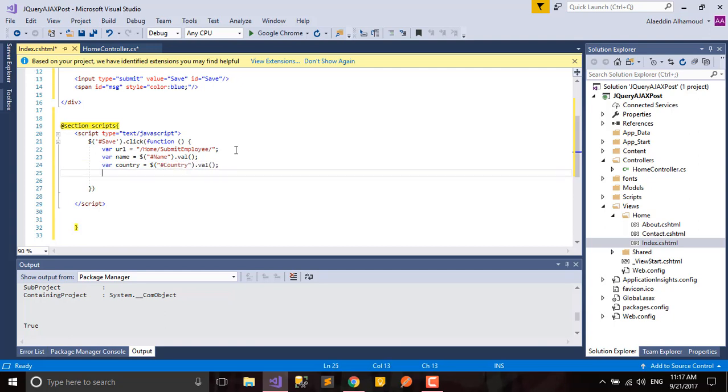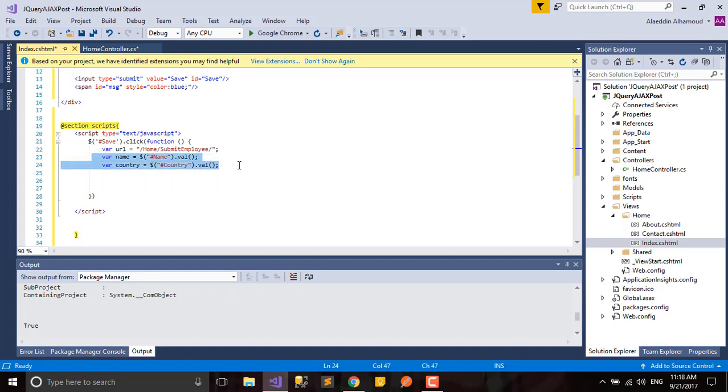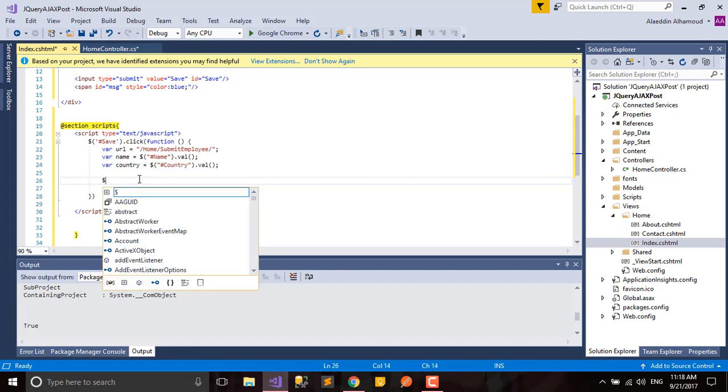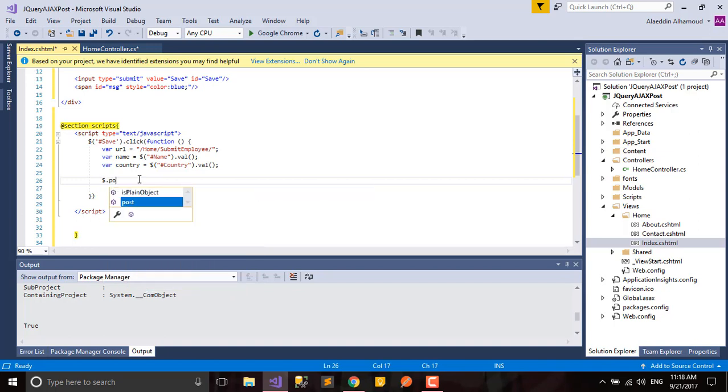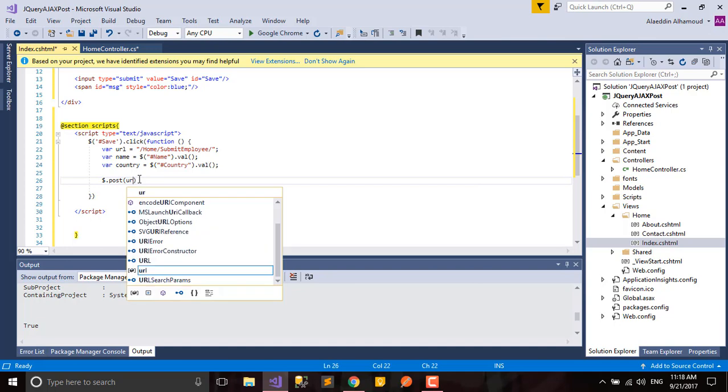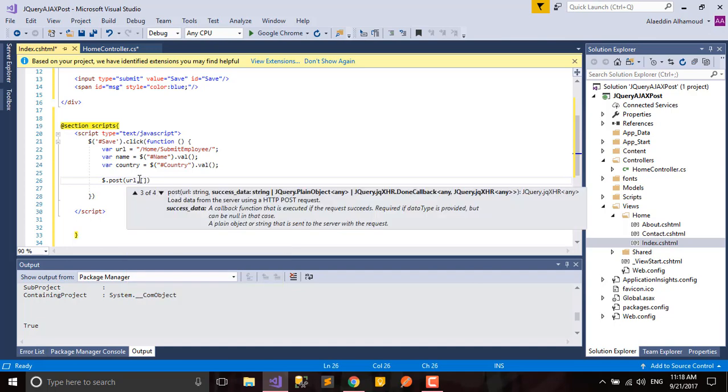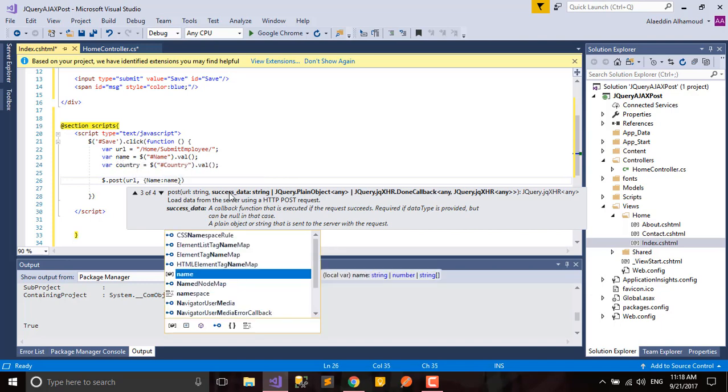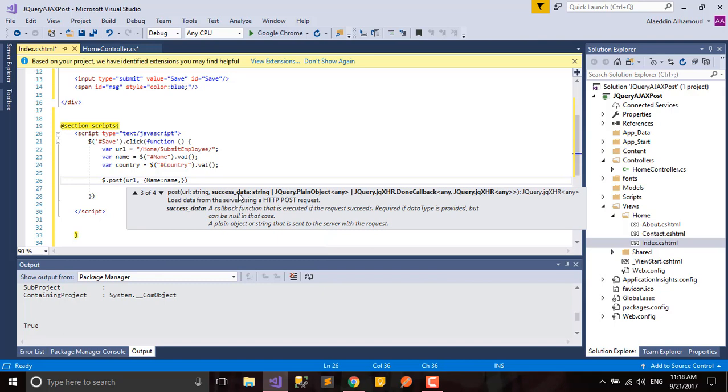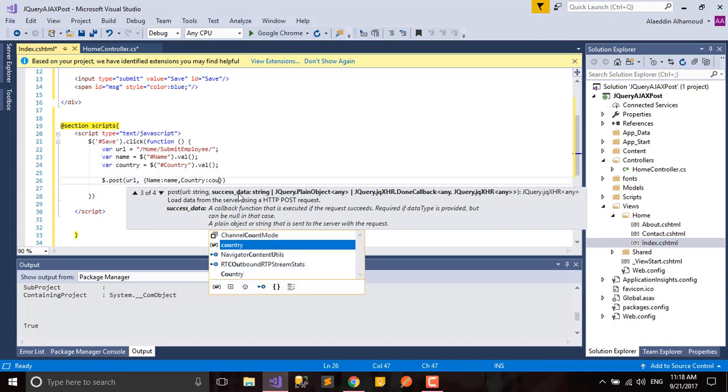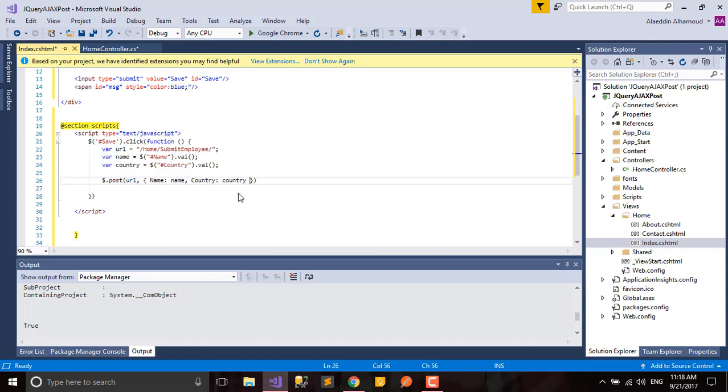After we read them from our HTML code, we'll send them to our method or to our controller. Let's say here POST. First, we need our URL. Second thing is our data. First one, name - the small name is the data we stored here. Second one will be country.